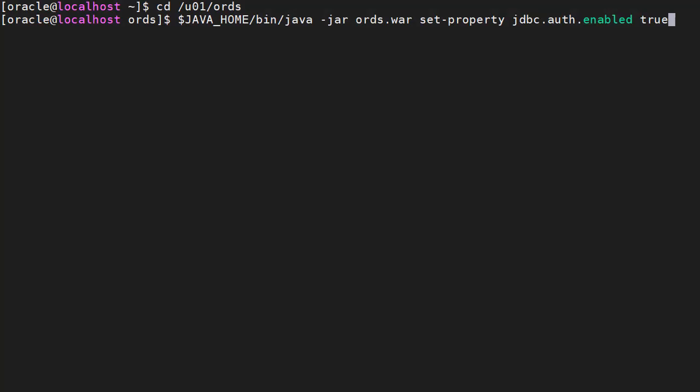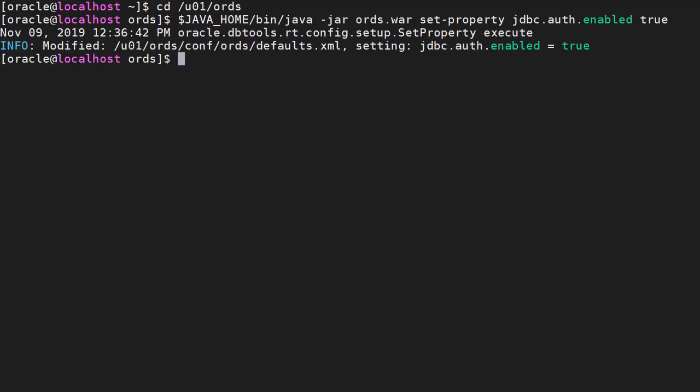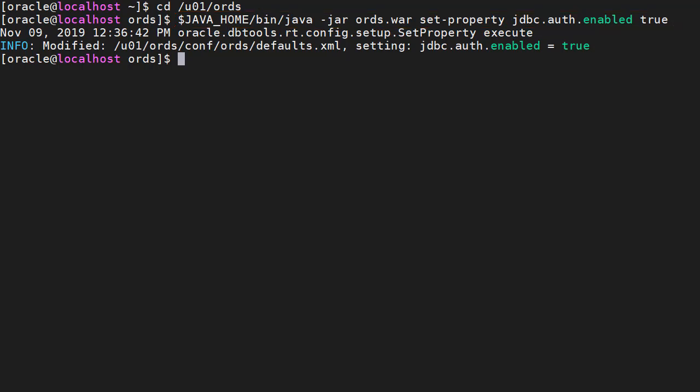Database authentication isn't enabled by default. To enable it we have to set the JDBC auth enabled property using this command. The location of the ORDS war file will depend on your installation.